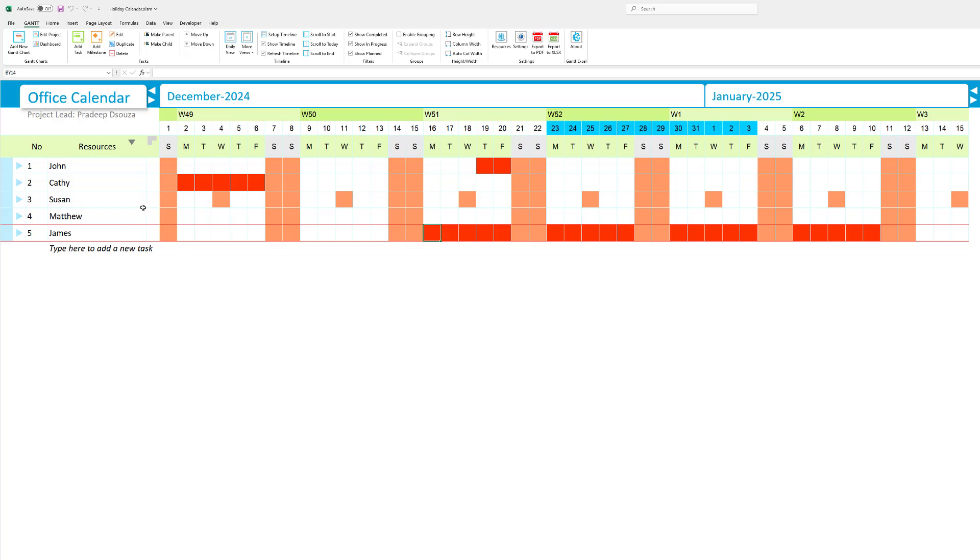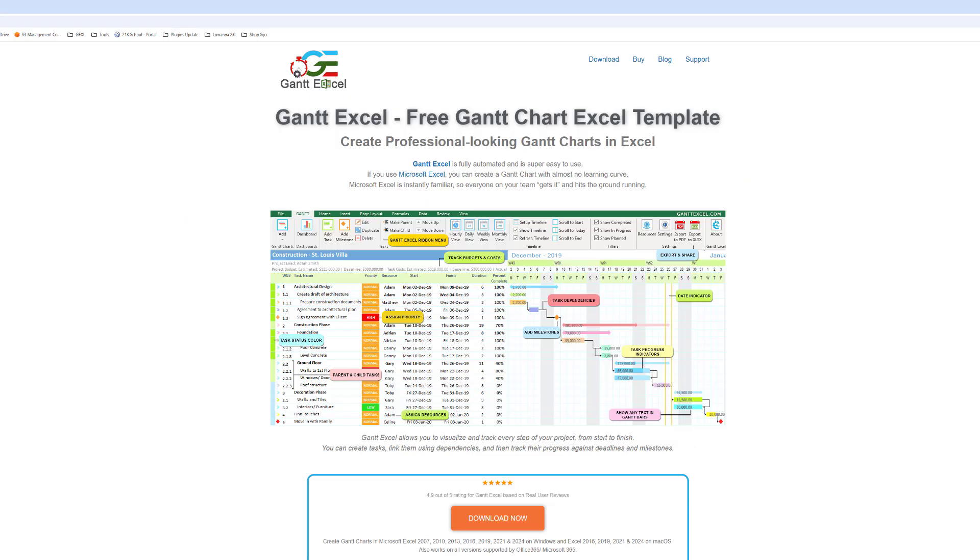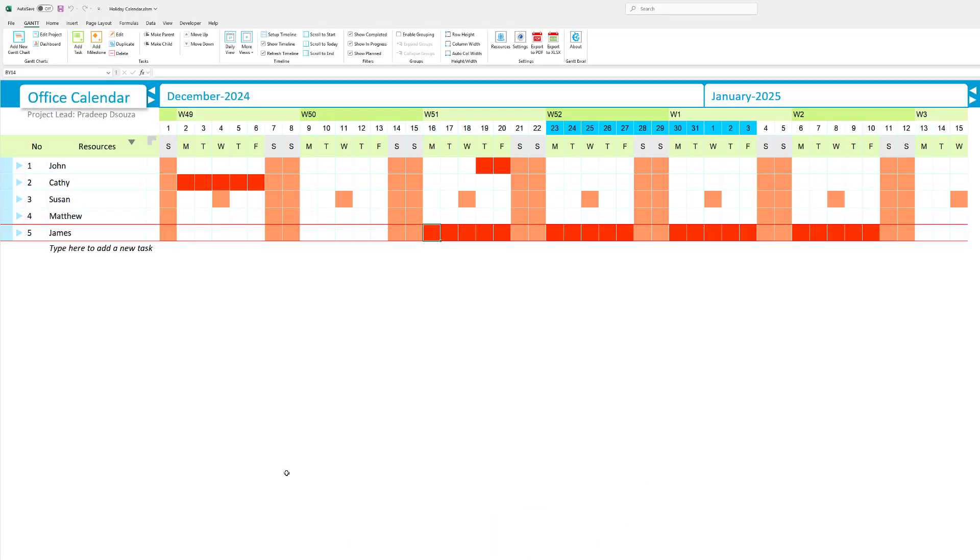So let's get started. I'm going to show you how to create this calendar within Excel. First you need to go to gantxl.com and download Gantt Excel. Once you've downloaded Gantt Excel, you can open up the file and click on the add new Gantt chart button.